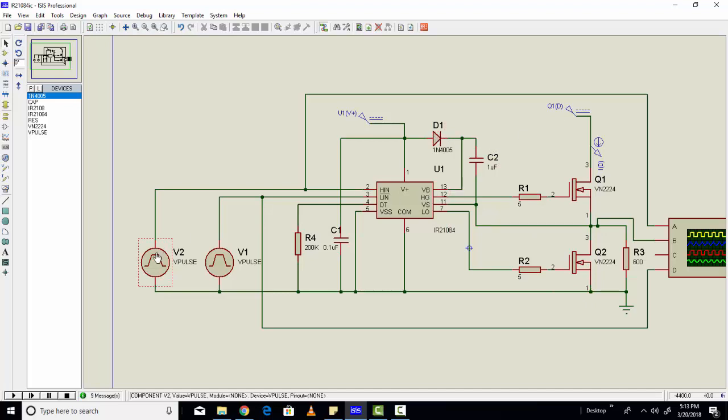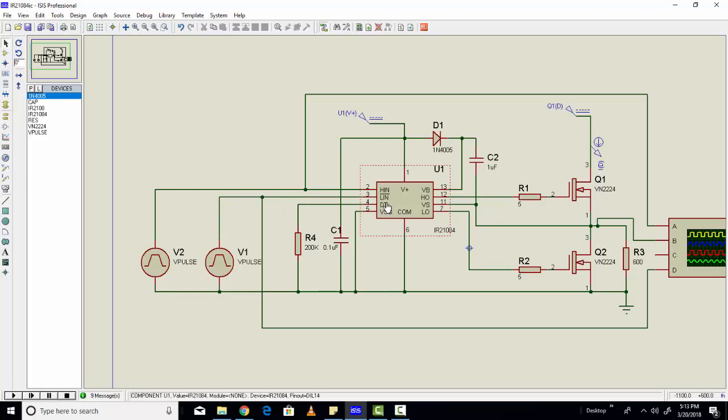Here we are using two pulses. You can use one pulse as well, because if you give one pulse to high, the same pulse you can give it to low as well, because the same pulse will go to pin number three as an inverted input.